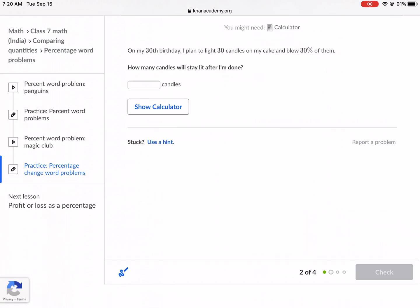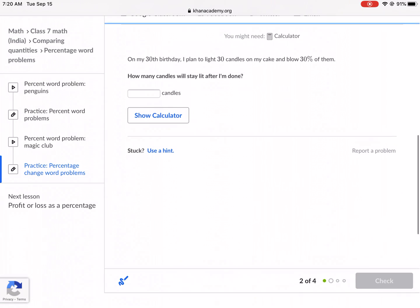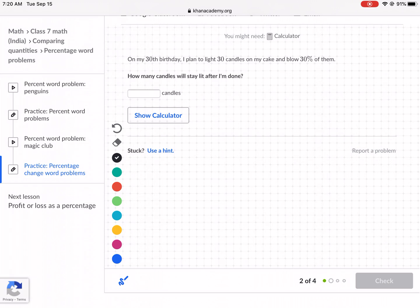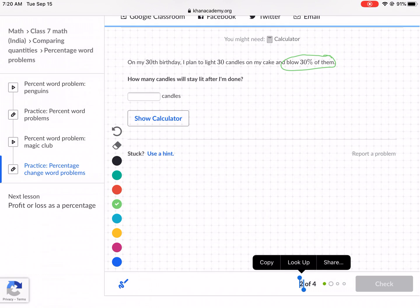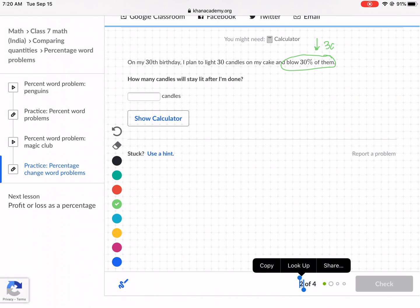Excellent. Now that we have the strategy — sorry for the upfront explanation — hopefully that makes it clear why we do the things we do. On my 30th birthday, I plan to light 30 candles on my cake and blow out 30% of them. How many candles will stay lit after I'm done? If you're going to blow 30%, that means you're decreasing — blow 30% means decrease 30%.